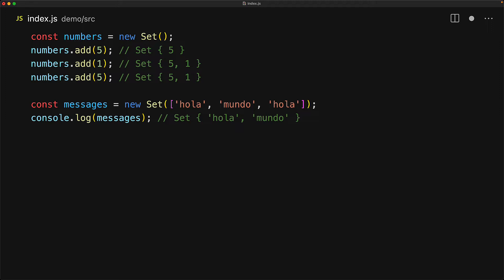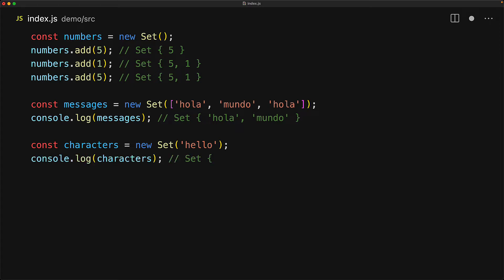Notice that the set constructor accepts any iterables, which means that in addition to arrays, we can pass it anything else. For example, we know that within JavaScript, strings are also iterables, so we can even pass in a string if we wanted to. It will iterate over the different characters within the string, and again ensure that only unique values get added. Notice that within the string hello, the character l appears twice, but it will exist only once within the character's set.